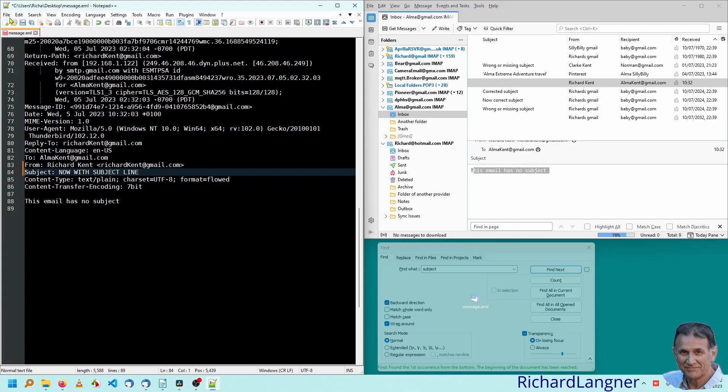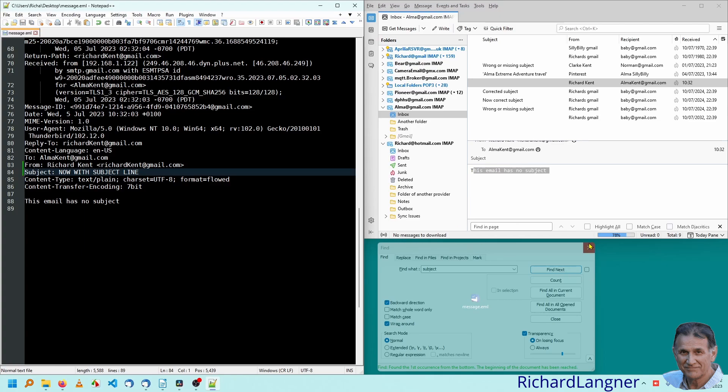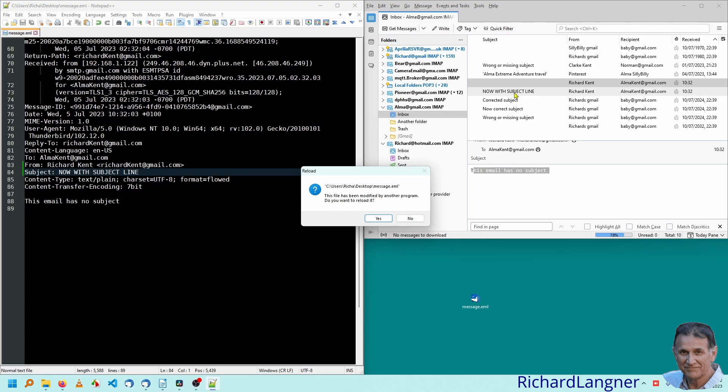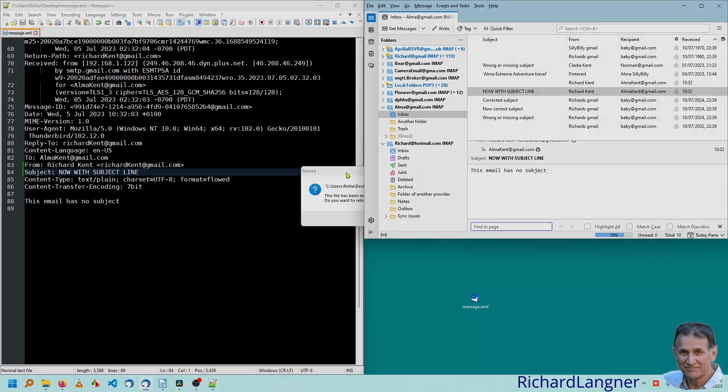When you're happy with that, save the file. Put it back in. You'll now see exactly the same except it's got a subject.